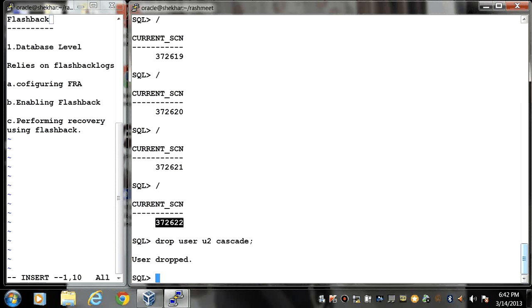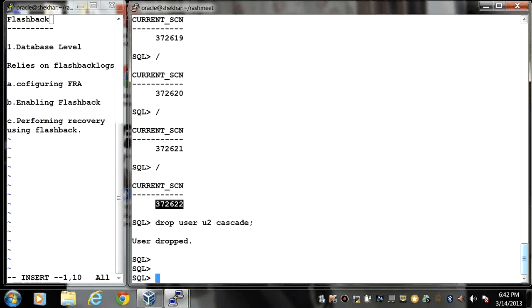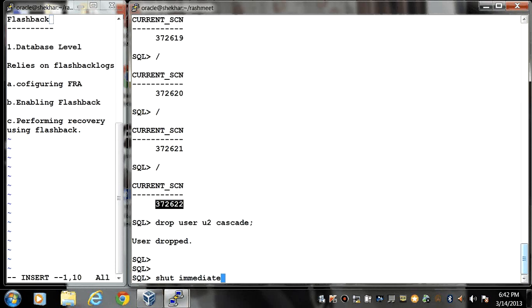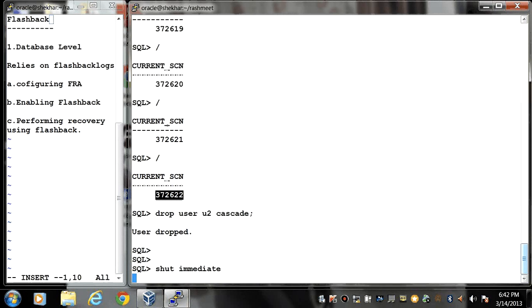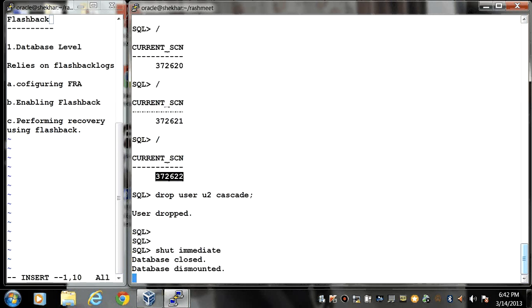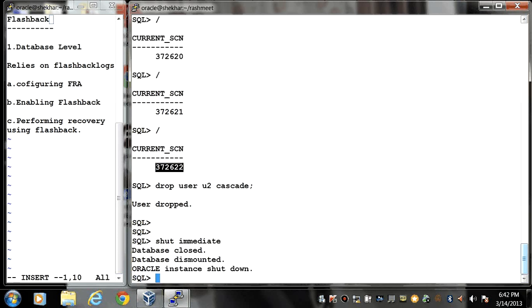I want to get back my user. First you have to start database in mount stage. Shut immediate. Whenever you are going to perform any incomplete recovery or flashback at database level, you have to perform these things at the mount stage. Startup mount.